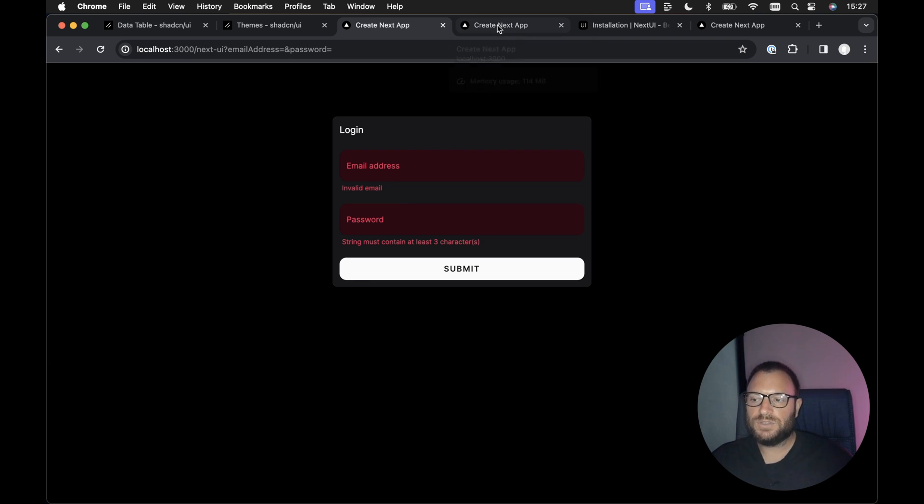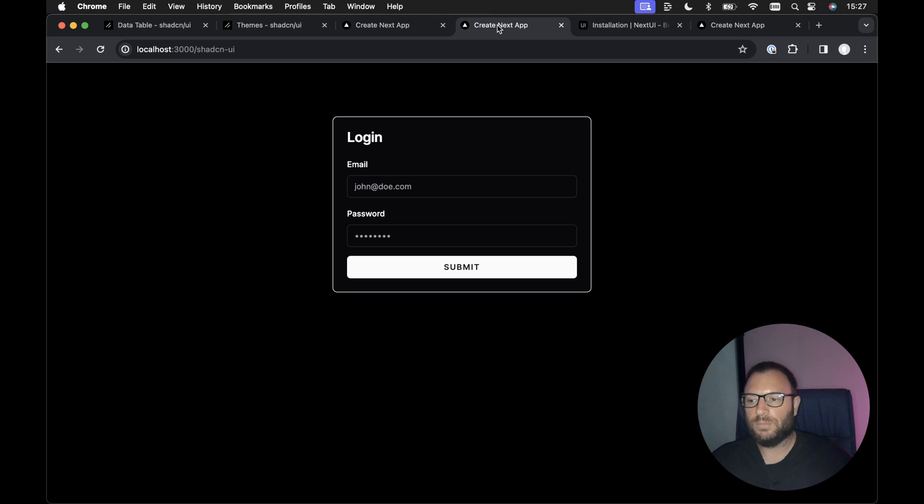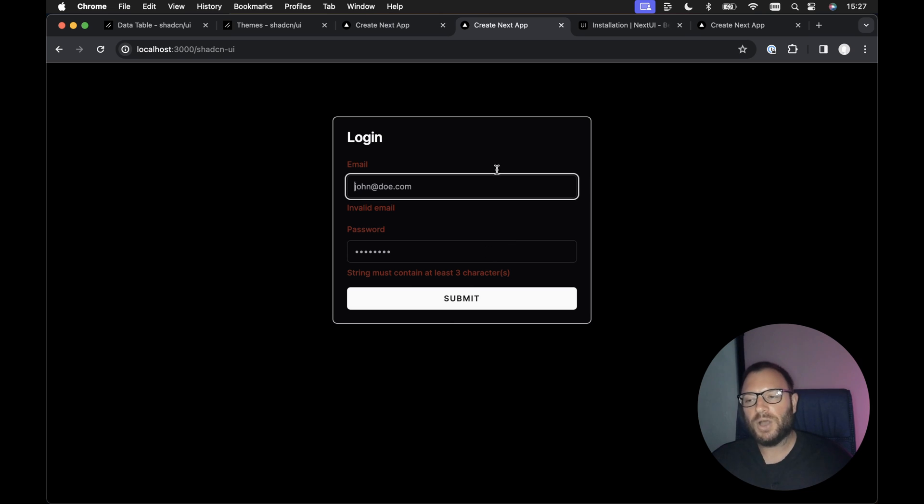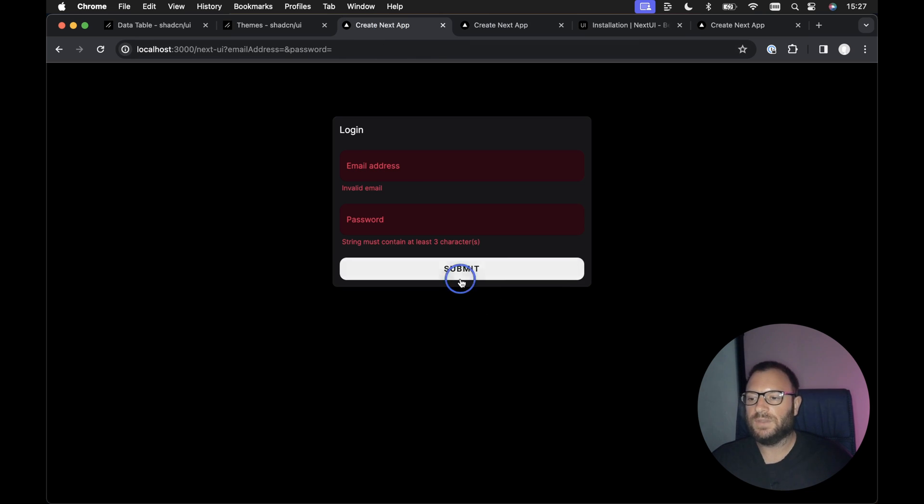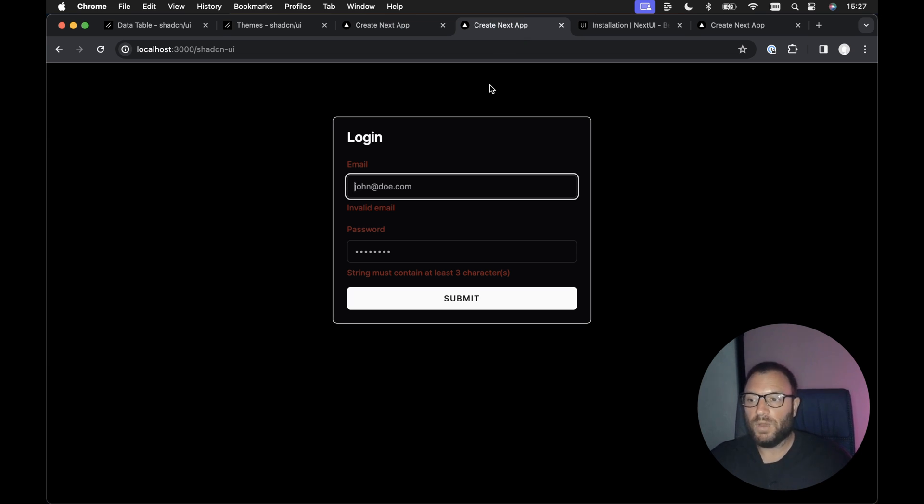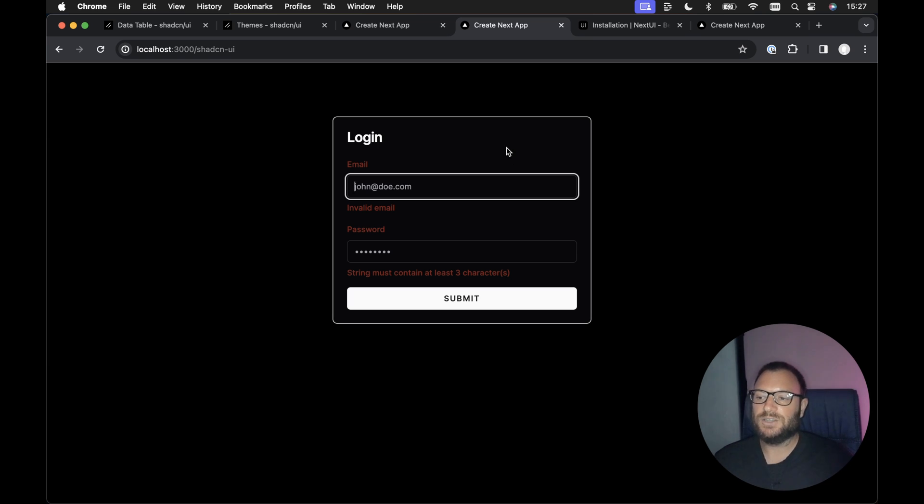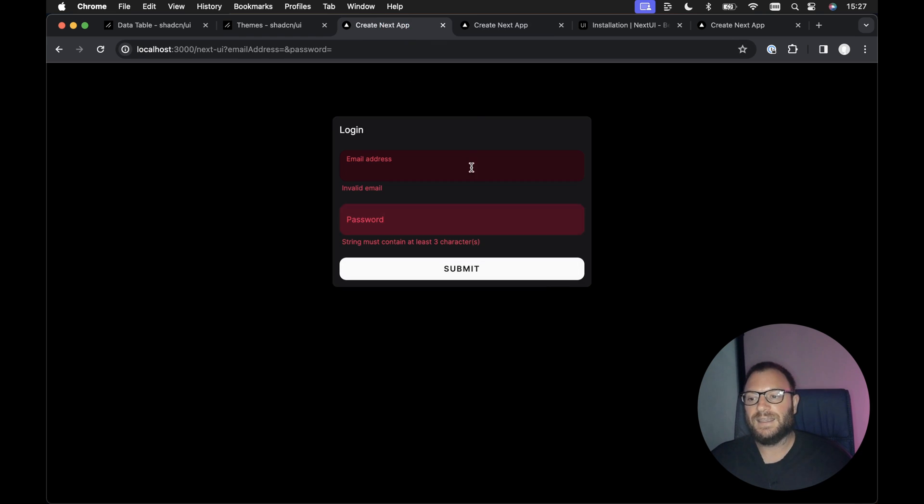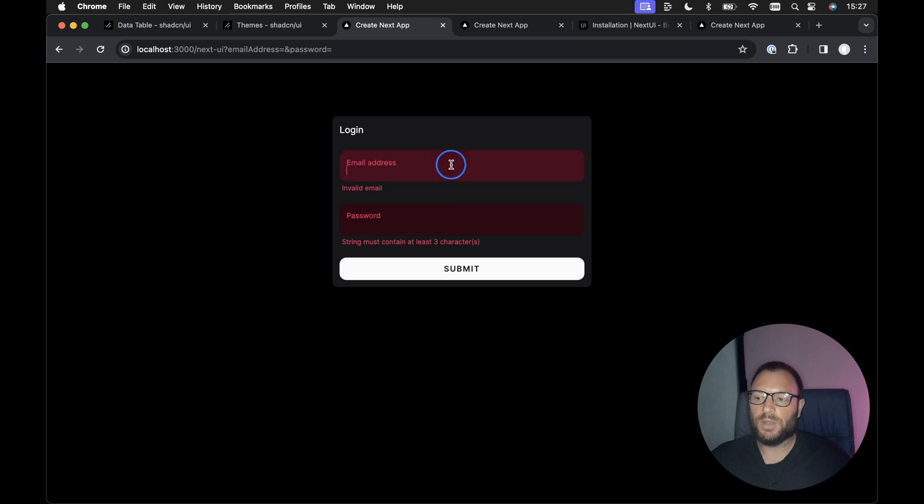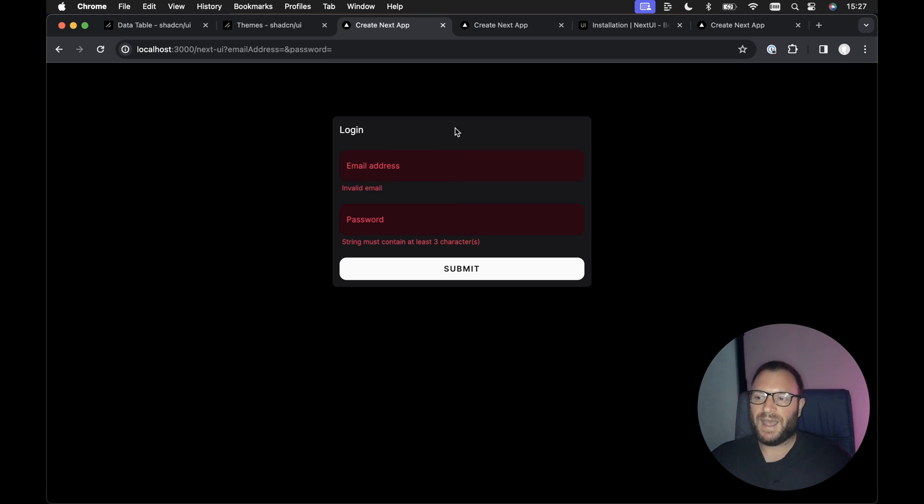If we were to create this form using ShadCN UI, this is pretty much what the form would look like. So I don't know about you, I much prefer the look and feel of the Next UI components. Obviously, we can change the Next UI and the ShadCN UI styling however we want. So we could, I suppose, change the styling in ShadCN UI to more reflect the styling in Next UI. However, I much prefer just rendering the Next UI components out of the box, especially when it's my personal projects.